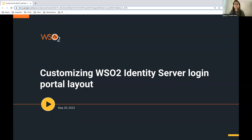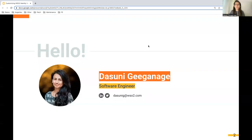Good morning, good afternoon and good evening to everyone, and welcome to another episode of Identity in 15 Sessions, powered by WSO2 Identity Server. Today's session is all about customizing the WSO2 Identity Server login portal layout. Before jumping into the topic, let me introduce myself. I'm Dasunigi Ganage, a software engineer at the identity and access management team of WSO2.